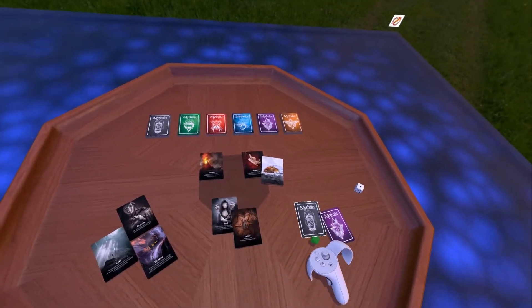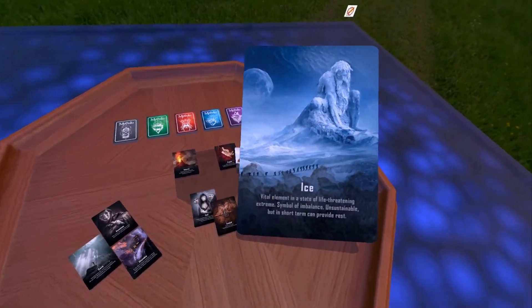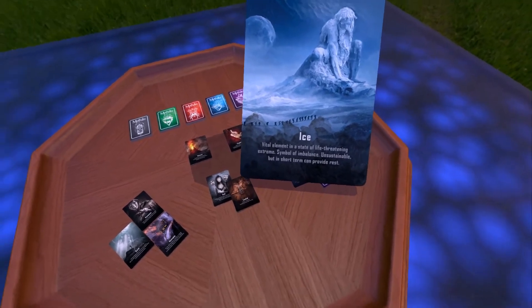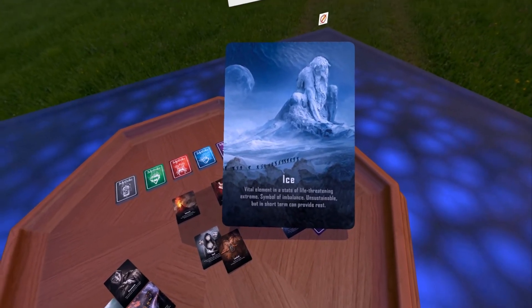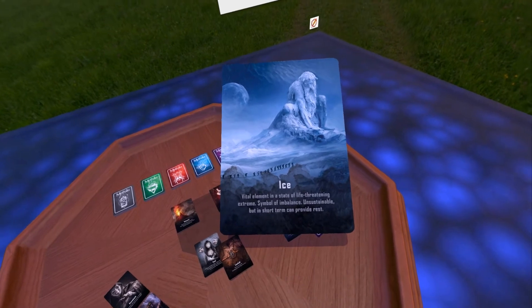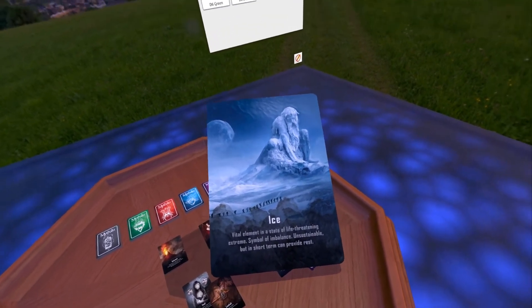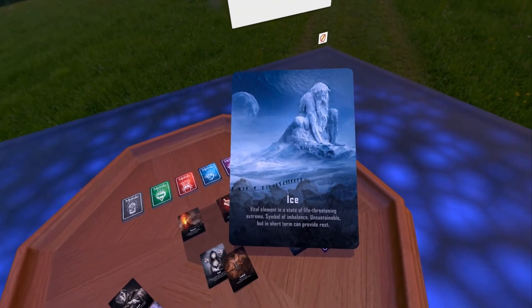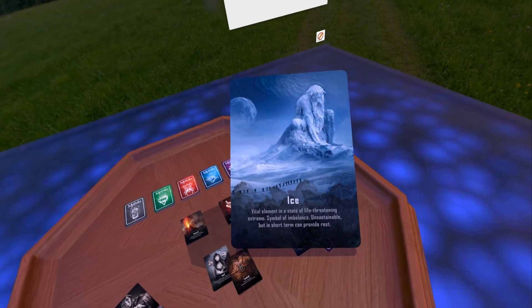Third major memory: ice. A vital element in a state of life-threatening extreme, a symbol of imbalance — unsustainable, but in the short term can provide rest.